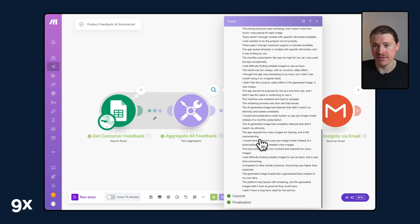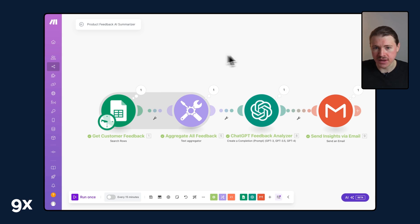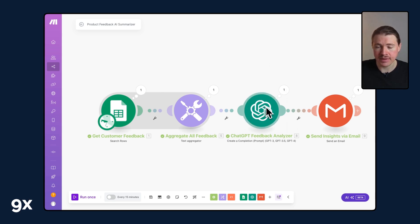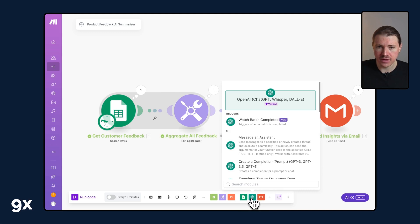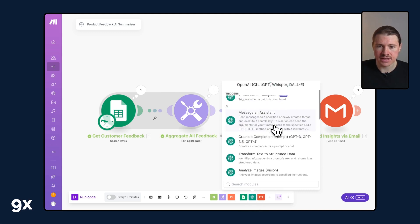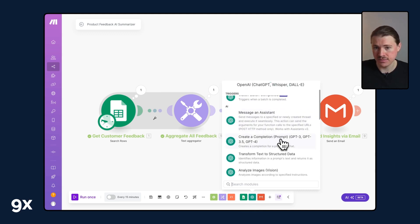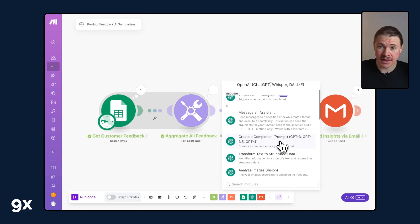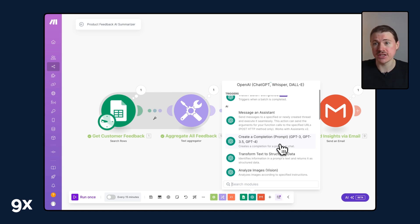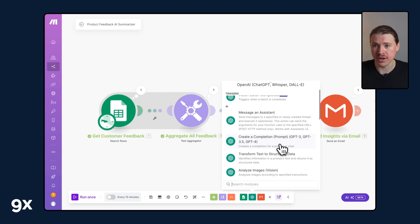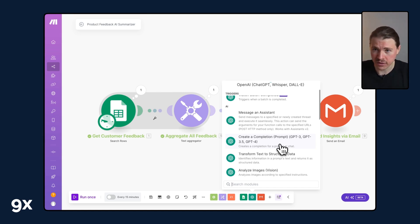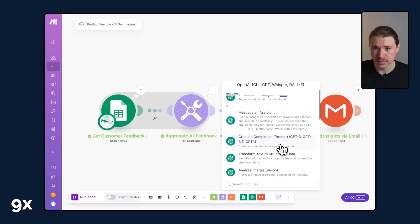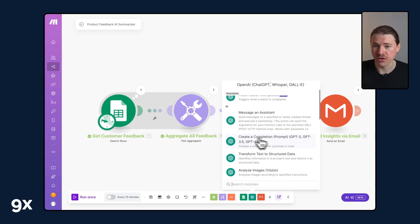We've dropped in our ChatGPT app here. From the different options, the one we're using is create a completion. The way you can think about this is just how you would prompt ChatGPT using the user interface. You can now in an automated workflow also fire off a prompt and get ChatGPT to give you a response. This is what's known as creating a completion.